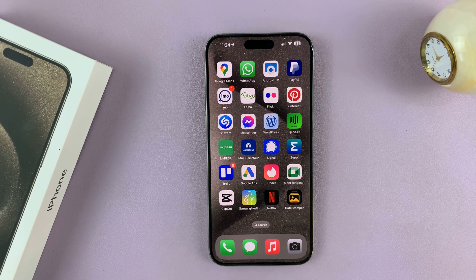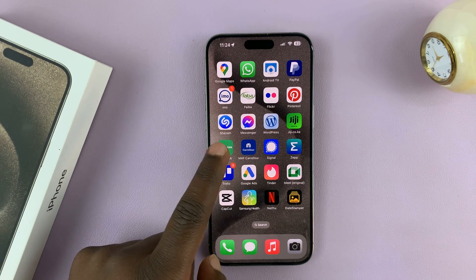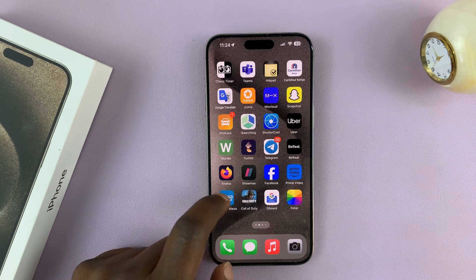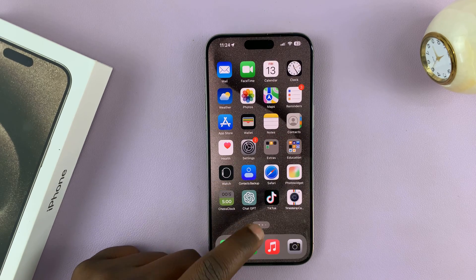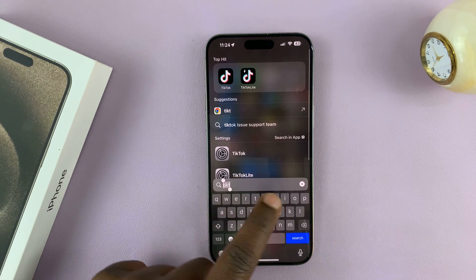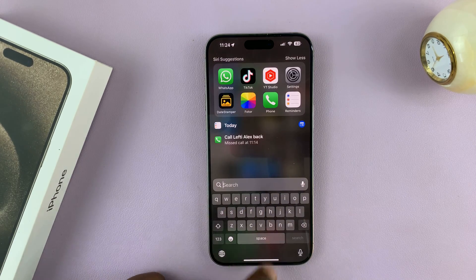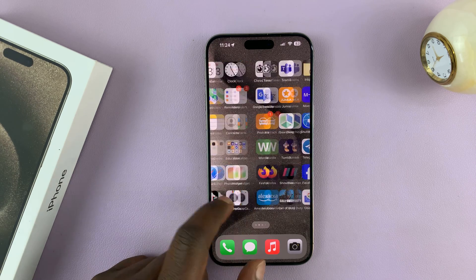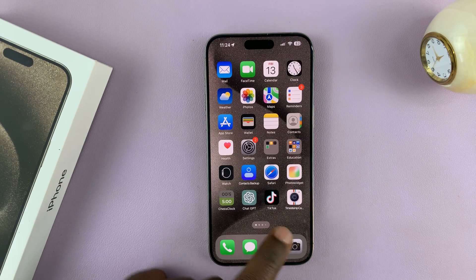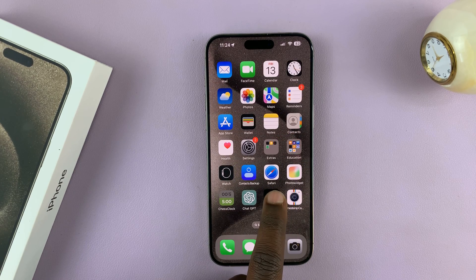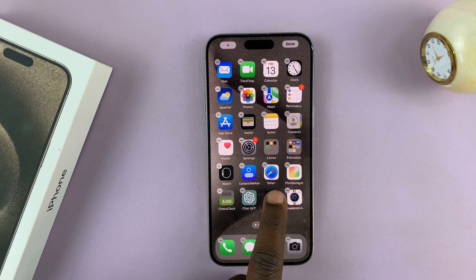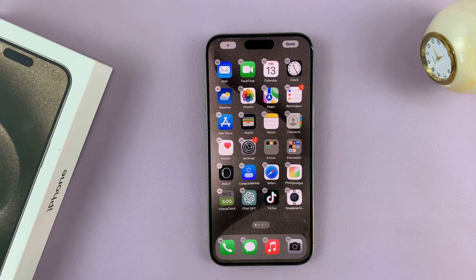I'll be showing you how to arrange the home screen icons on your iPhone 15 or iPhone 15 Pro. It's very simple. All you have to do is long press on any app icon and keep pressing until the icons start jiggling like that.